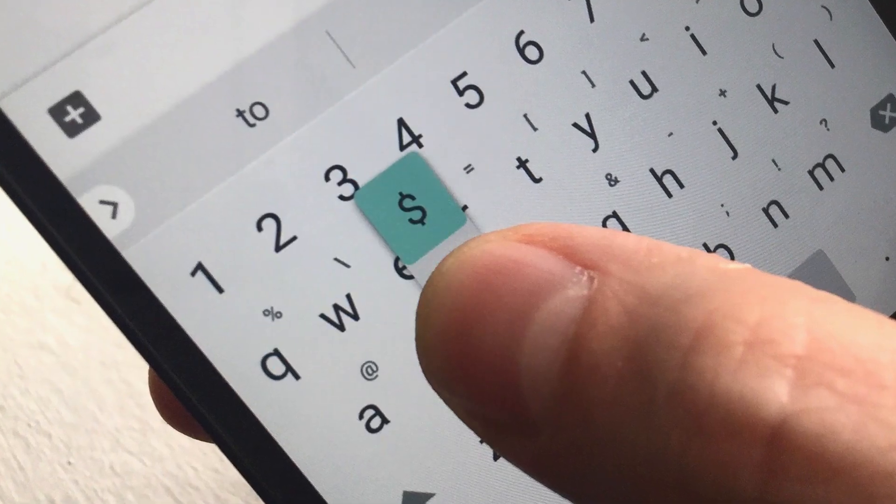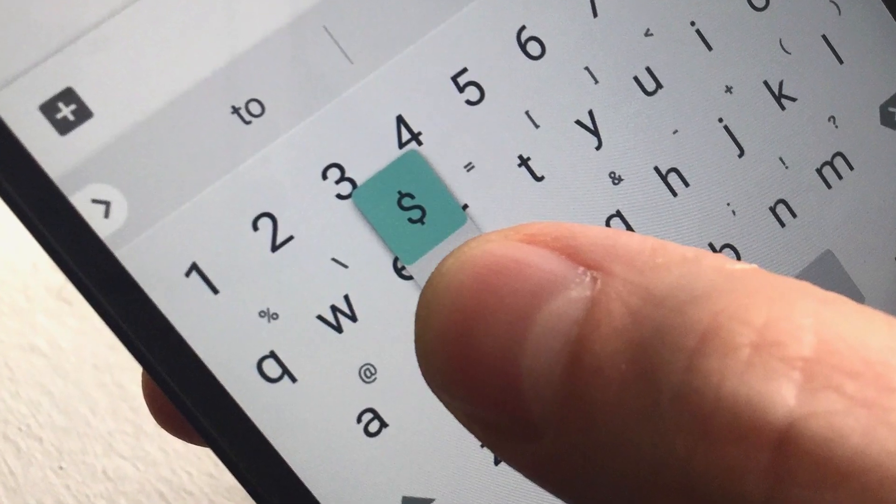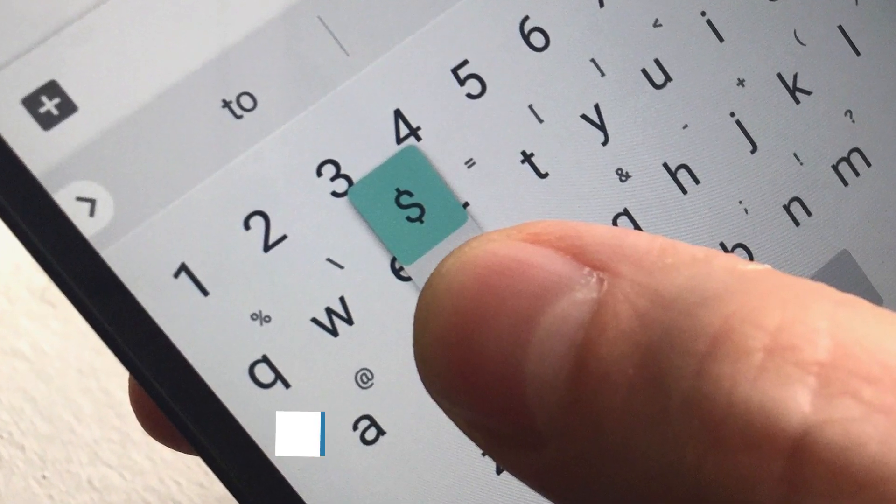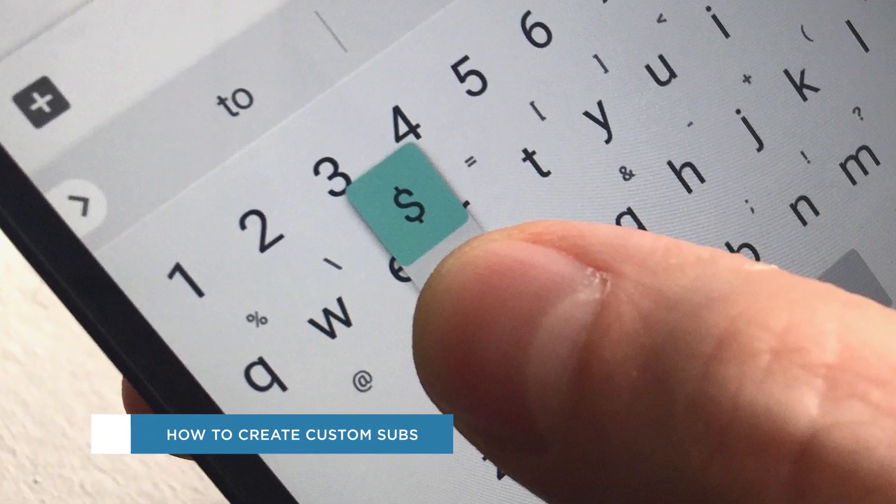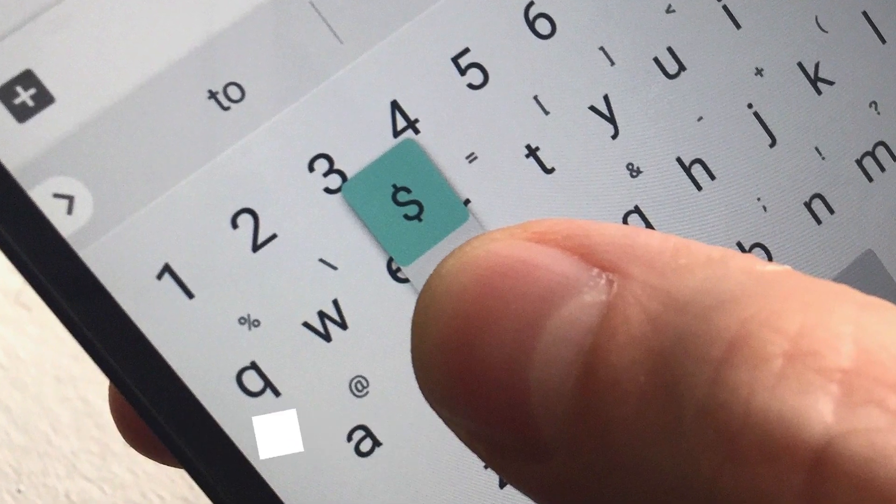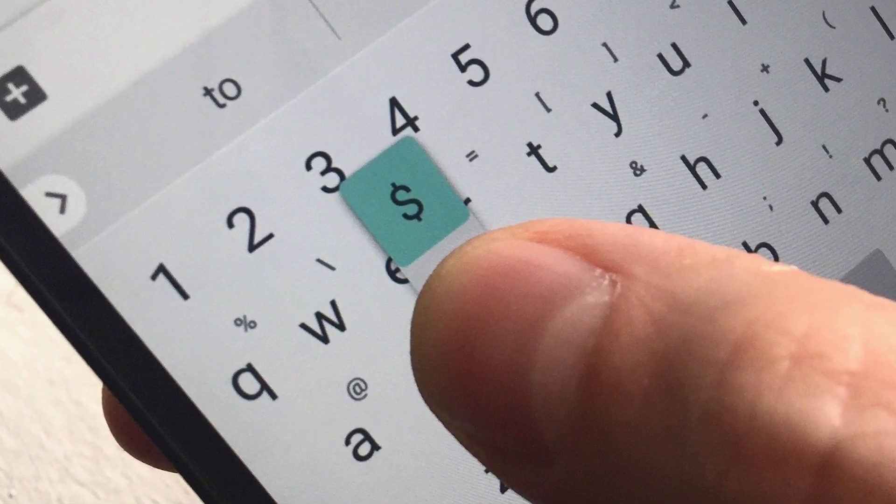Hey everyone, welcome to another HowTech video tutorial. In this video we'll be showing you how to create custom substitutions in Google Docs.